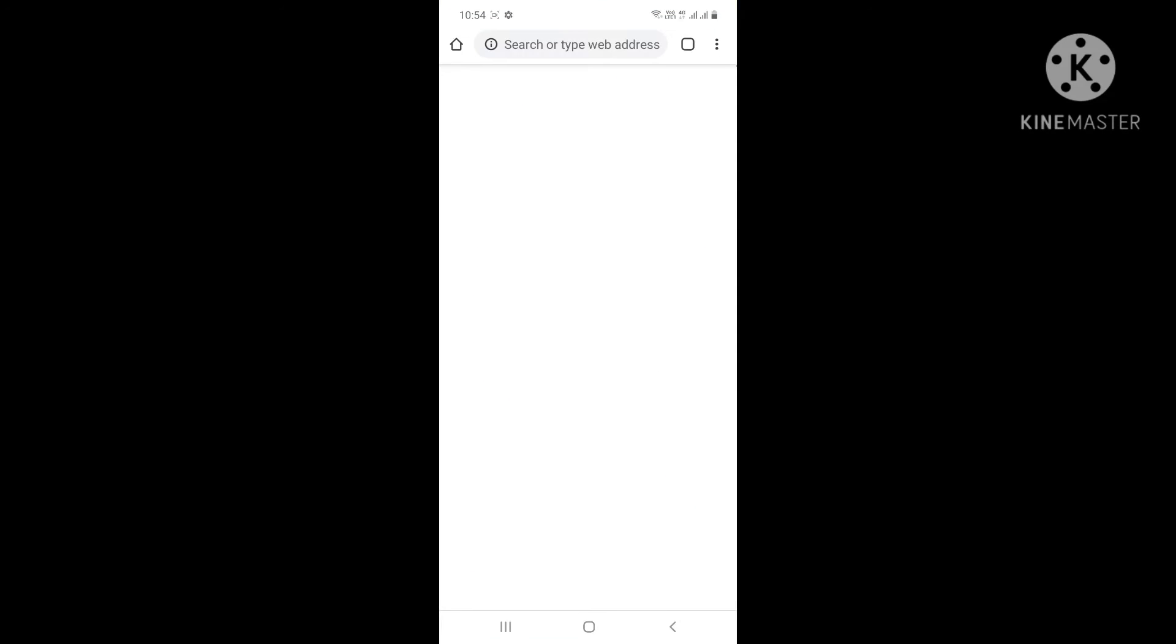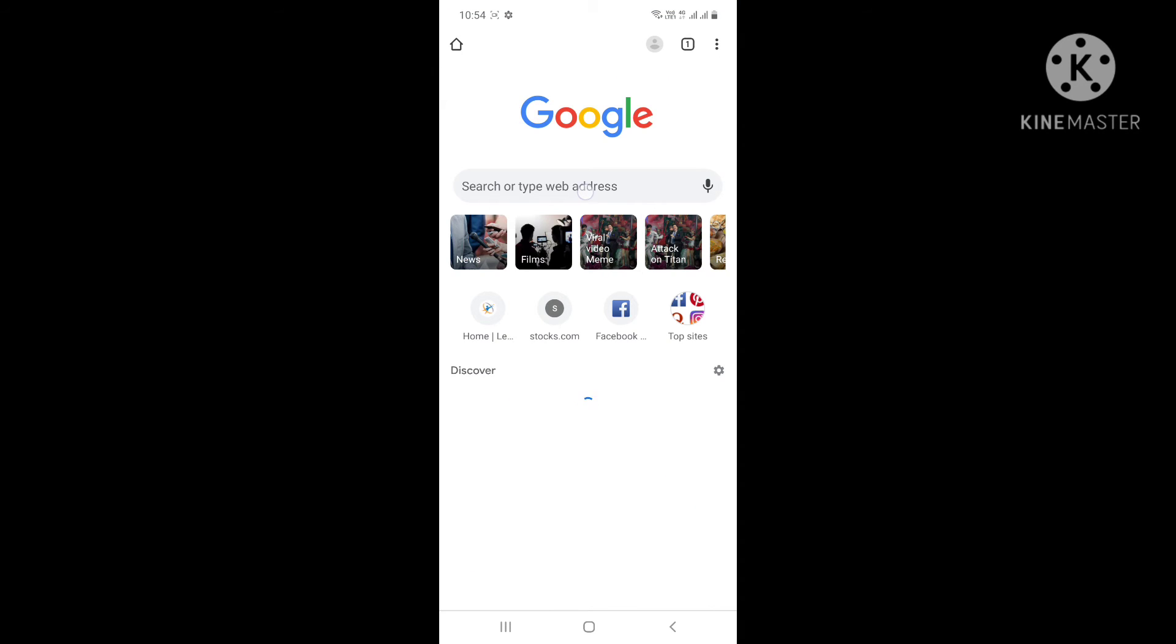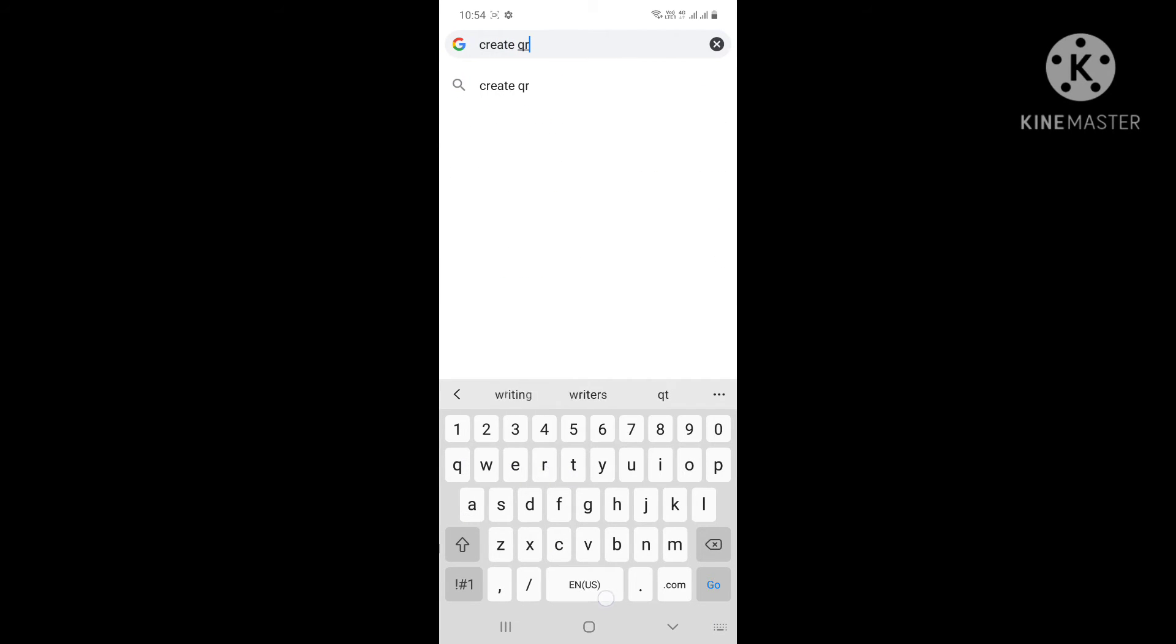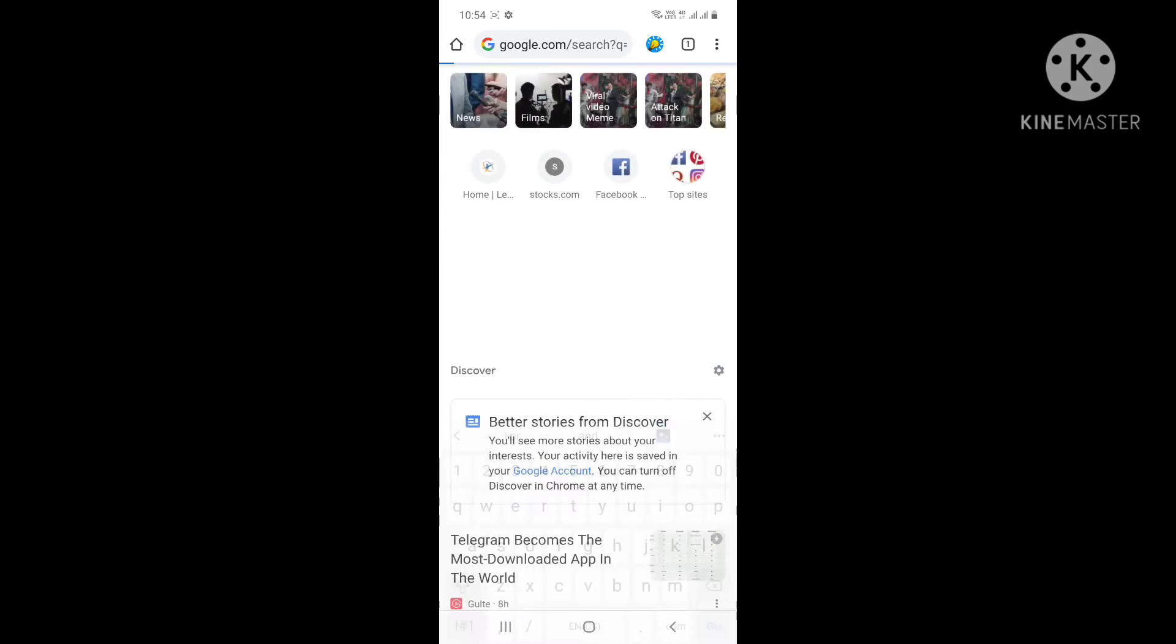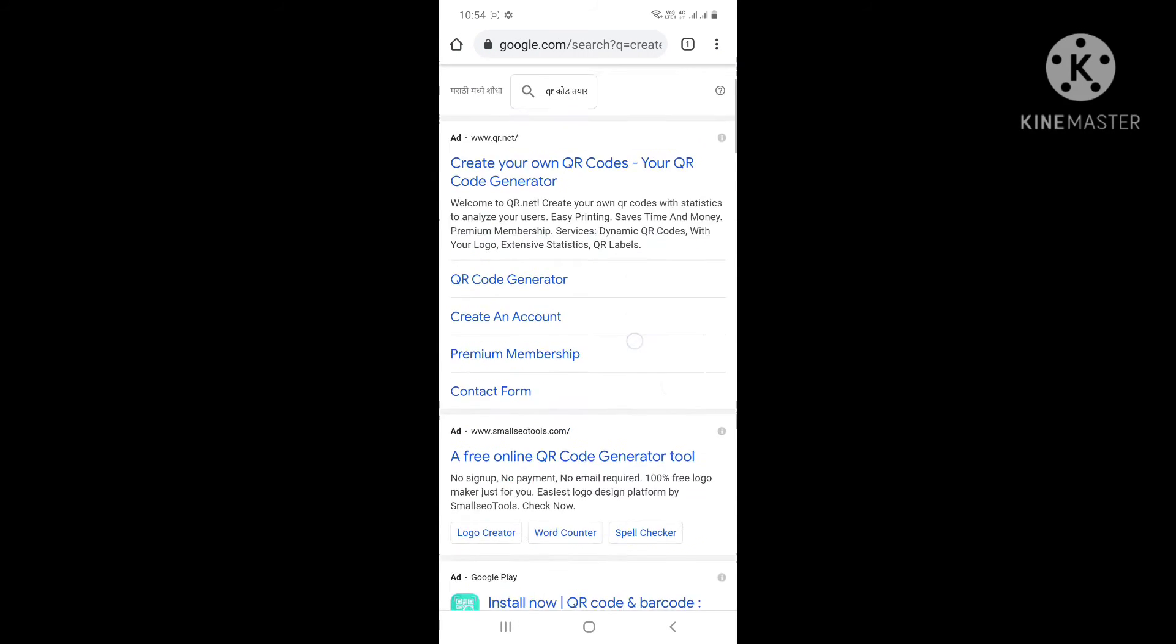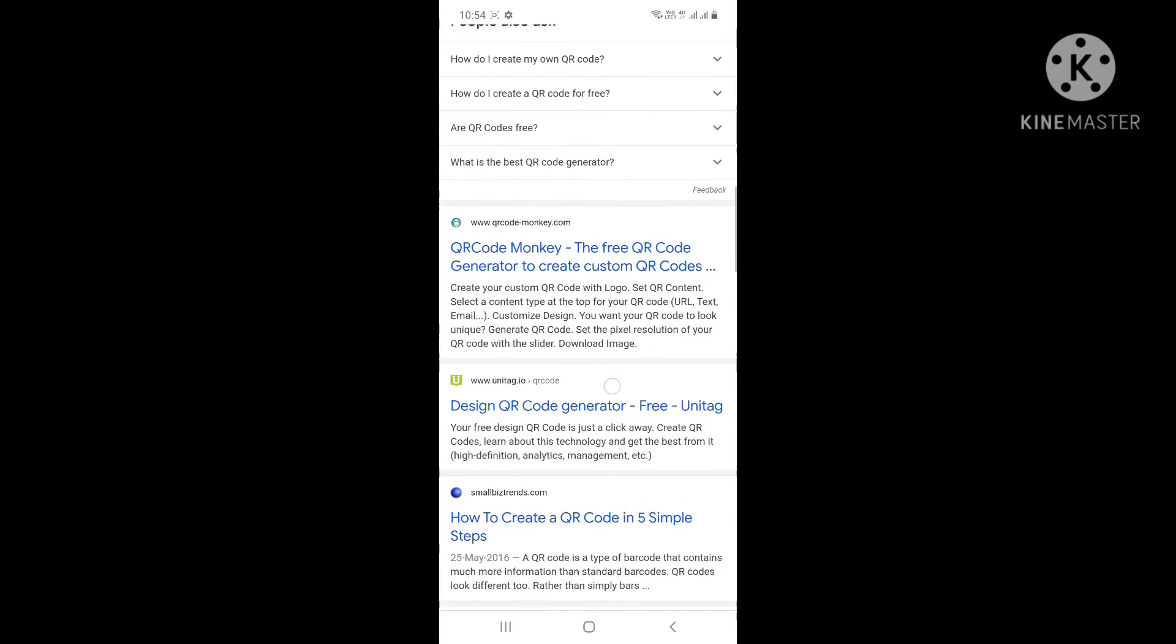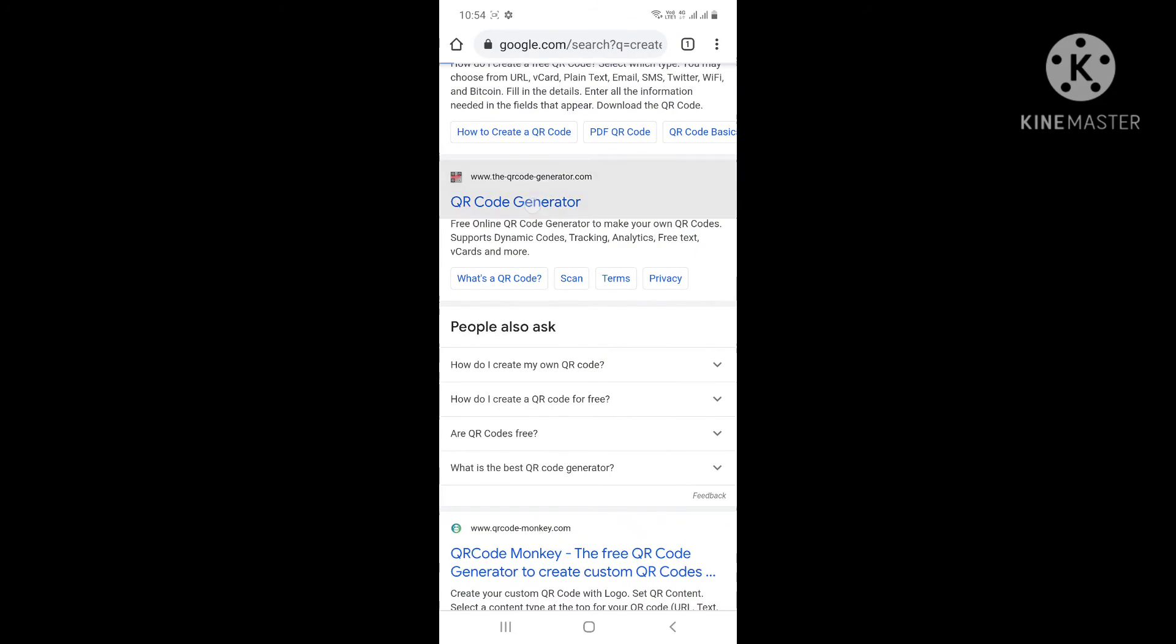And type 'create QR code.' Okay, go to any of the websites you wish to go. I'll just select any one. See, suppose this QR code generator, I am selecting this website.